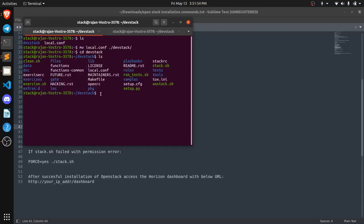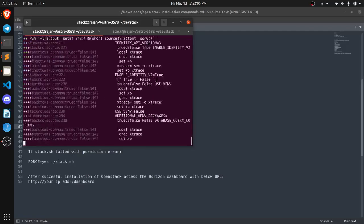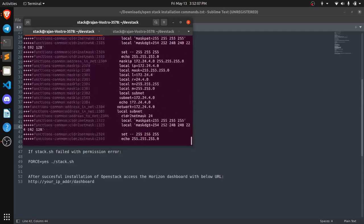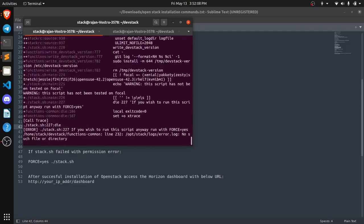So now we need to run our stack.sh shell script. Now it is going to take almost an hour. So I am going to pause the video and after that I will continue.